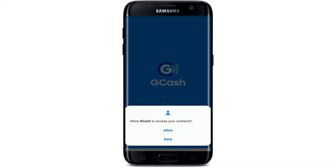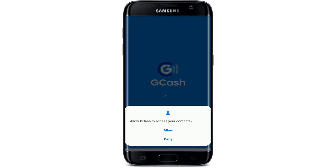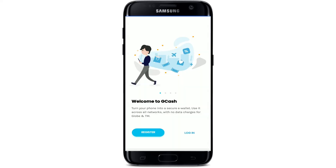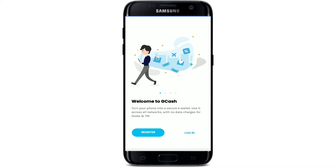Tap OK in the pop-up and allow all the necessary permissions for the application. Once you do that, go ahead and log into your GCash account. If you don't have an account yet, tap Register and follow the on-screen prompts in order to create one.